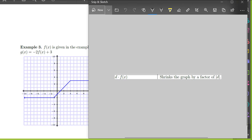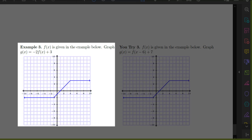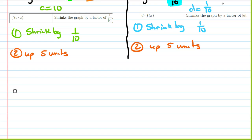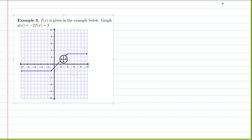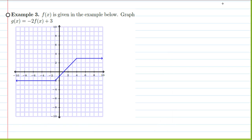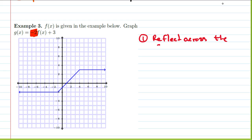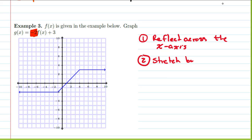Let's jump to example 3. This time our problem is a little different in the sense that we are not given an explicit function, but rather we are given a graph, and we are asked to create a new graph based on our old graph. Let's look at our parts. In here I have a negative 2. If I have negative 2 times f of x, that's actually going to do two things: one, it's going to reflect across the x-axis, and two, it's going to stretch by a factor of the absolute value of negative 2, which is 2.